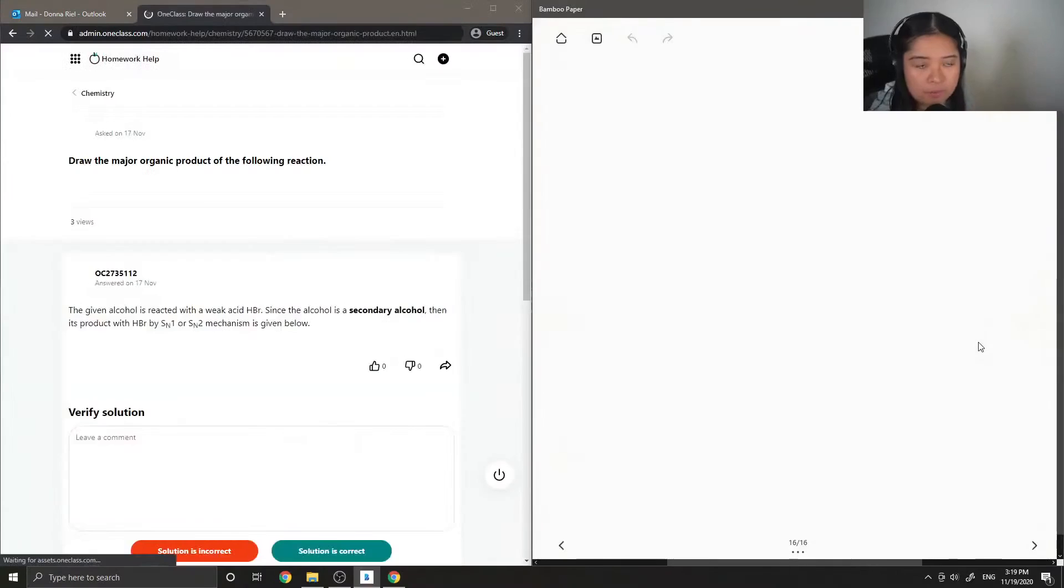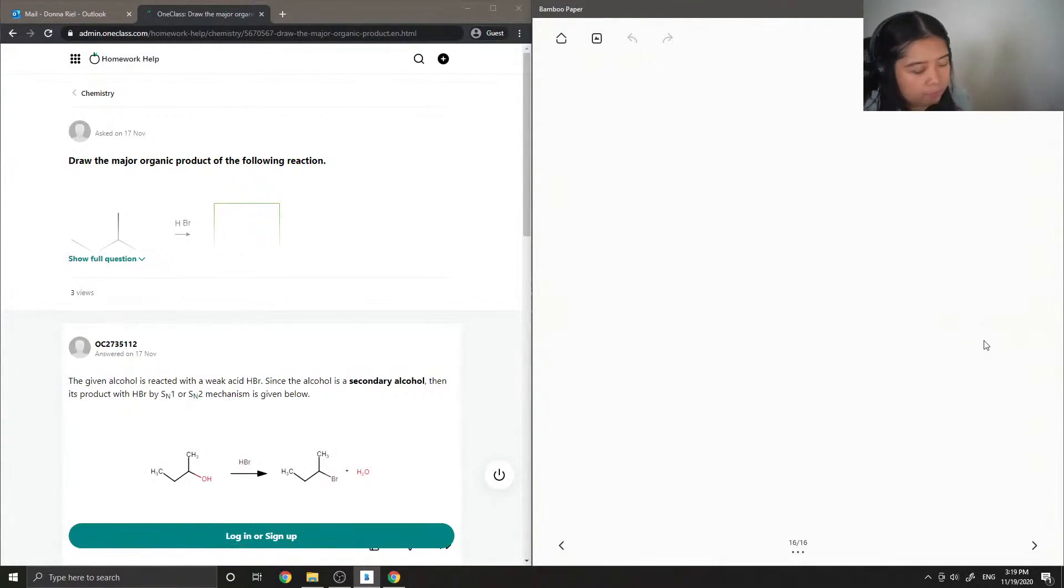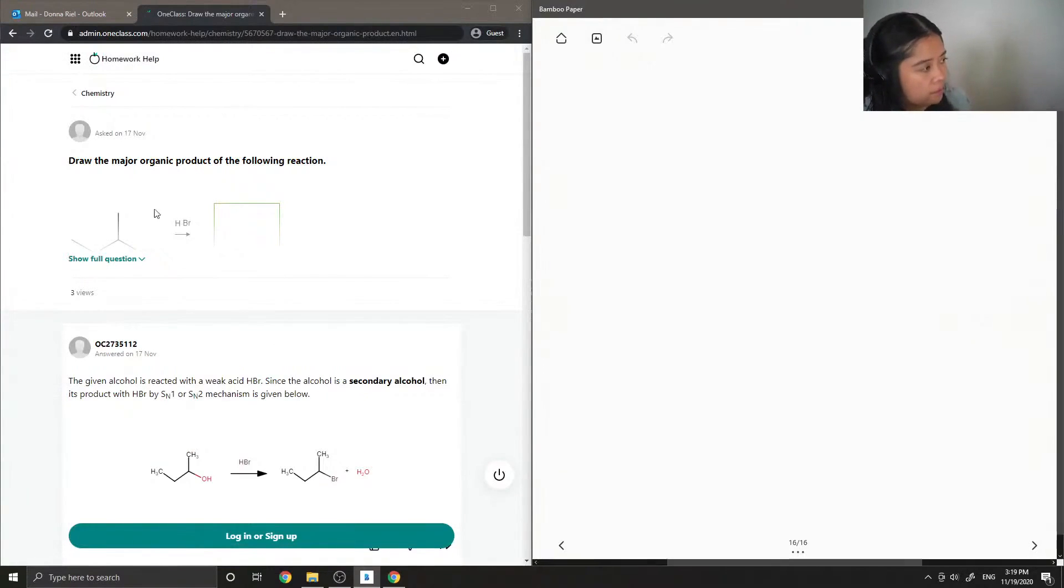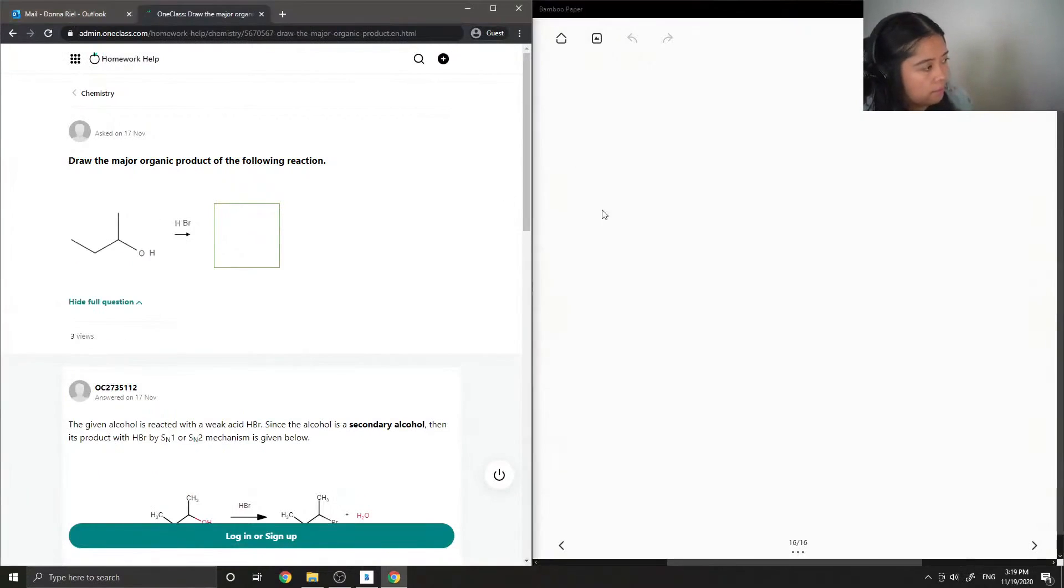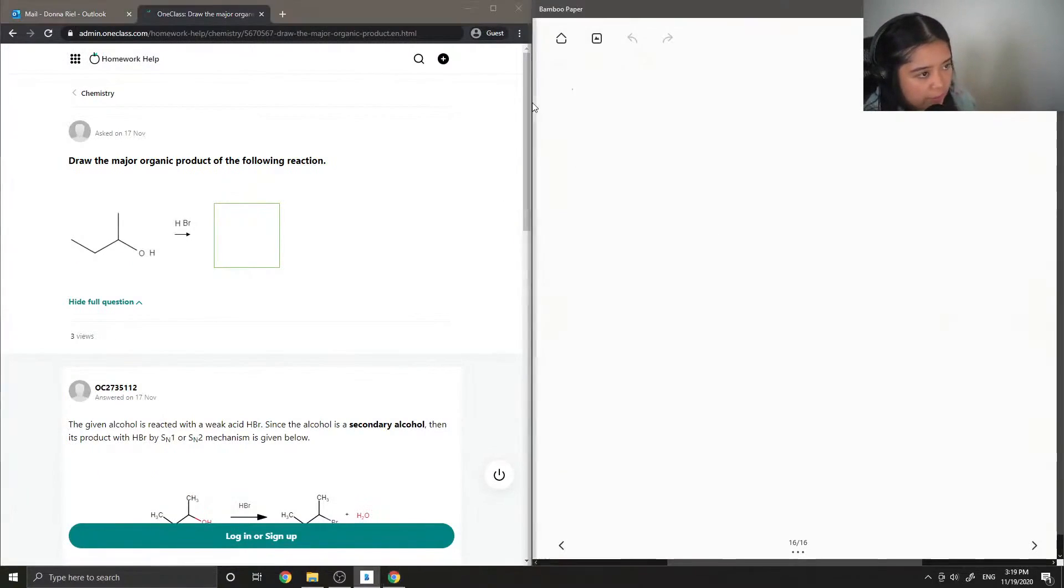Moving on to question 2. Draw the major organic product of the following reaction.